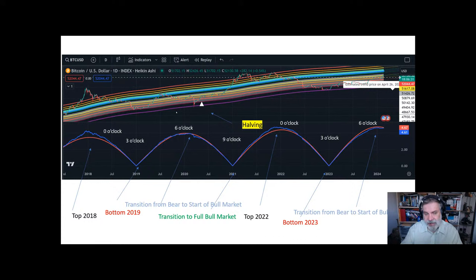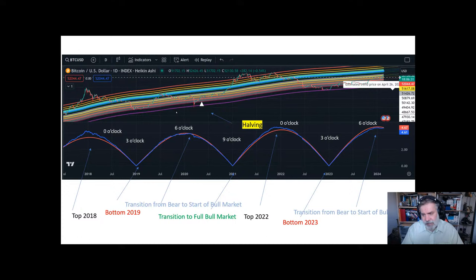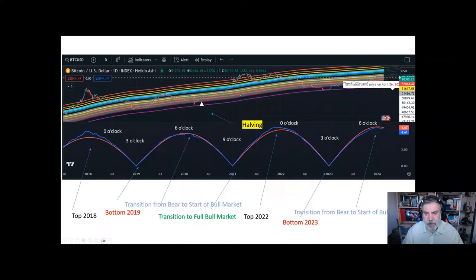TradingView has a paid subscription with many benefits, which I have because it allows me to publish scripts. The basic version should be free, and you can use this indicator with the free version. I will walk you through the steps to get it, but first I want to explain a few things about the indicator and why it's interesting.